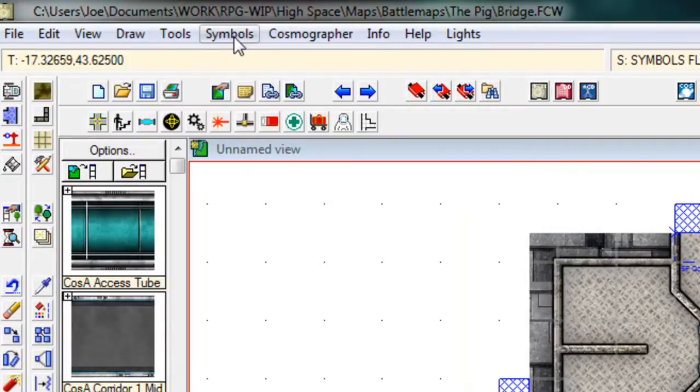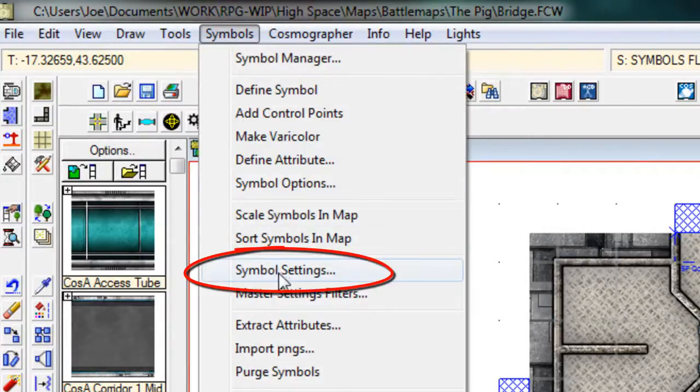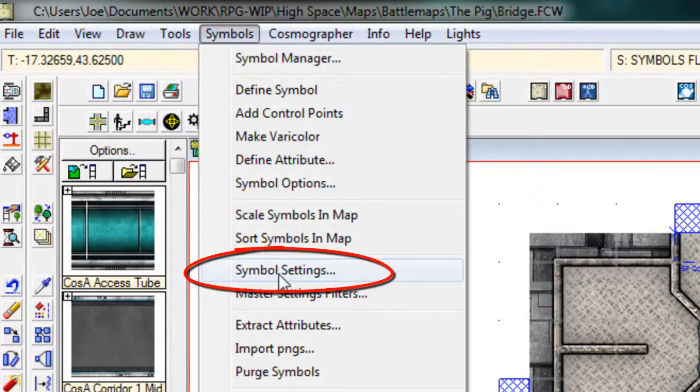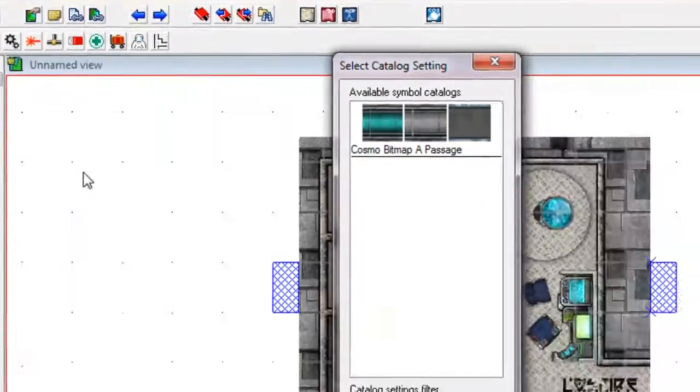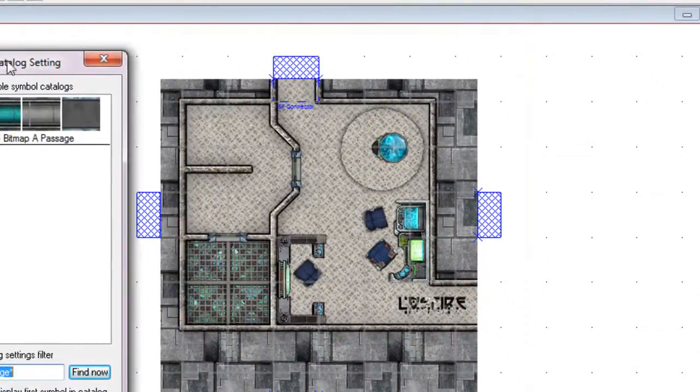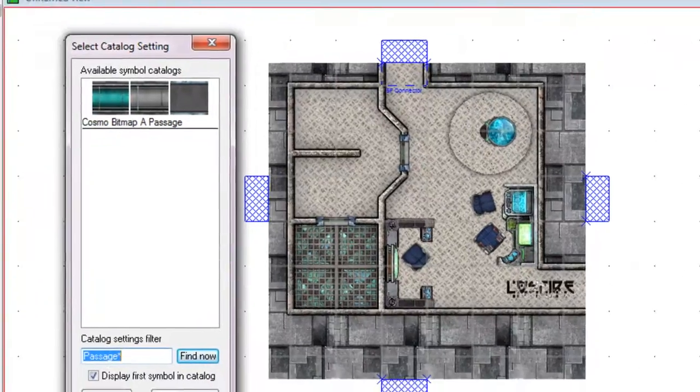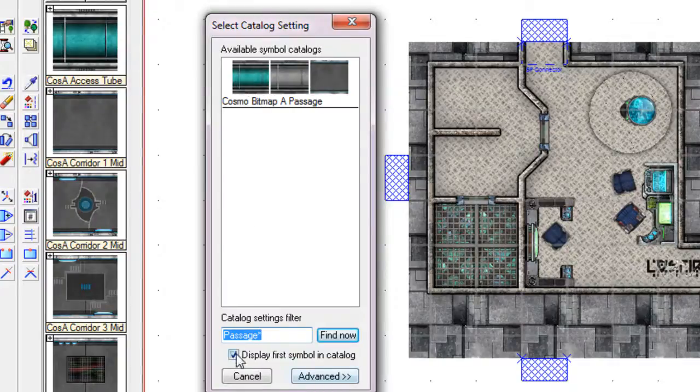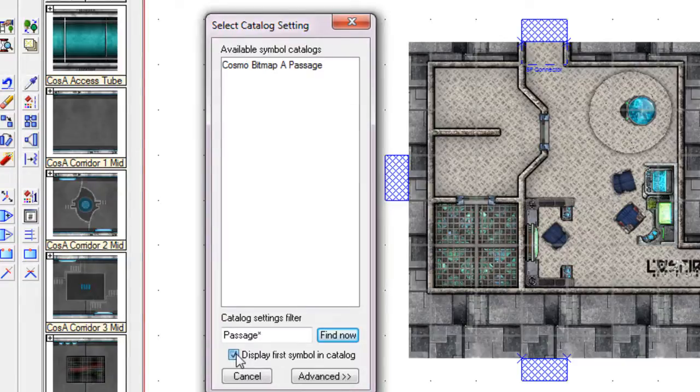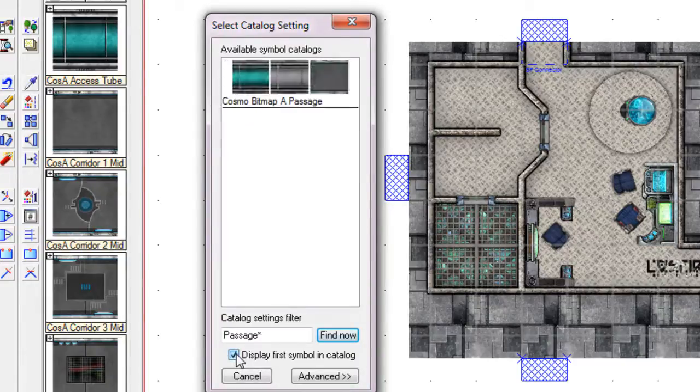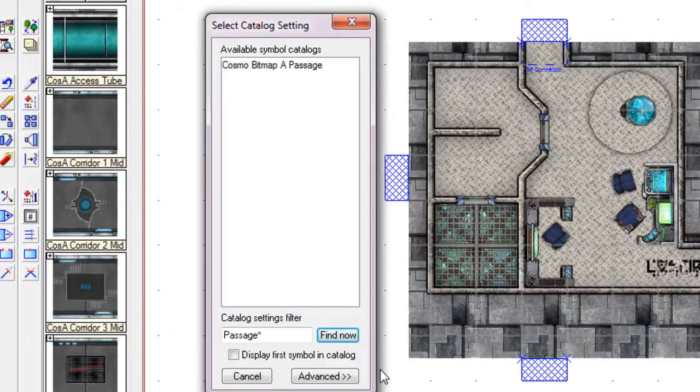The first step is to click on the symbols menu and then come down to symbol settings. Now, the available catalogs that we have listed for the currently selected symbol catalog settings that we have got is just this passageway list here. Now, here's a little trick. You can actually turn on and off how that list is displayed. I'm going to work with the symbol catalog turned off for the moment.